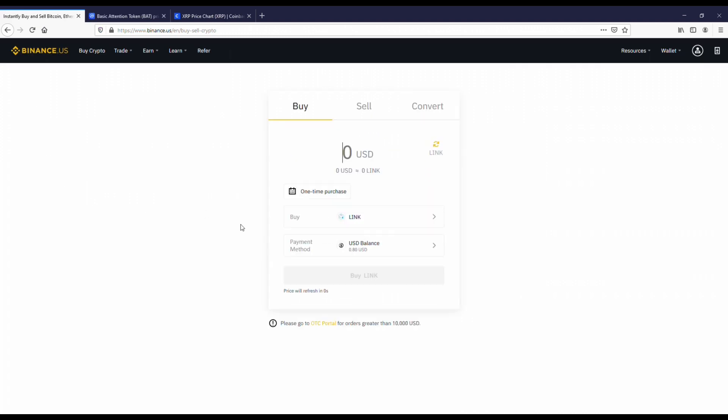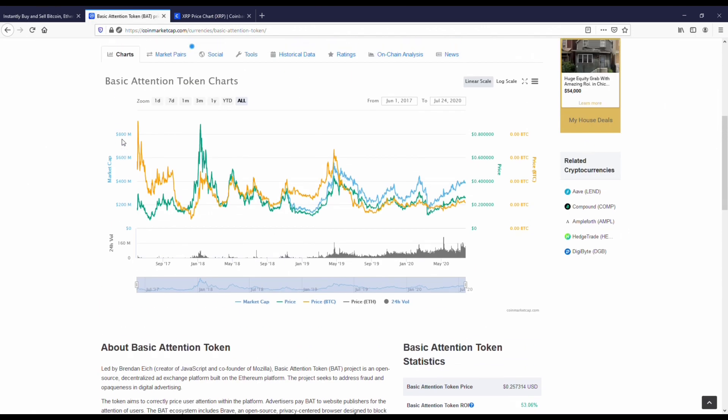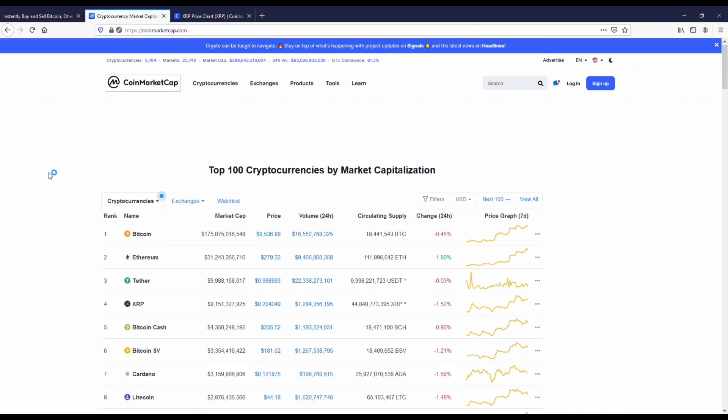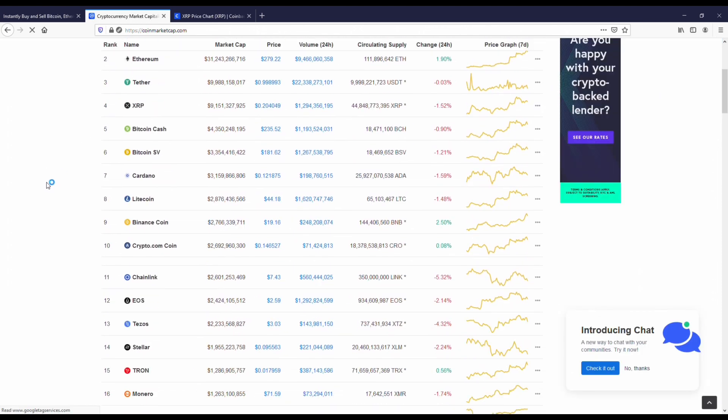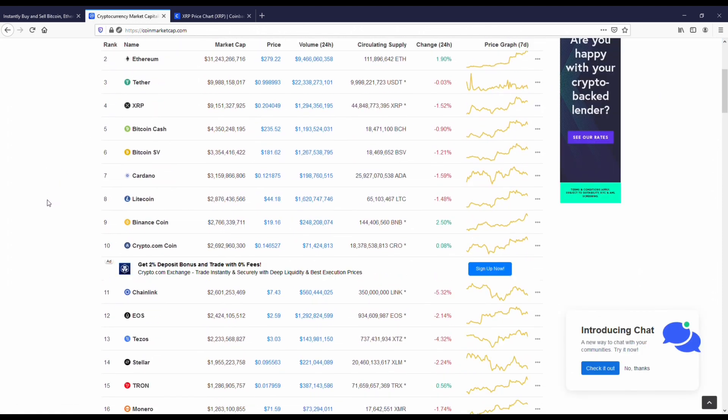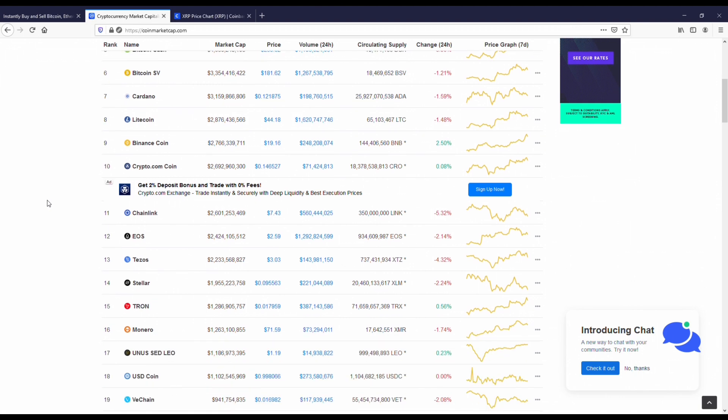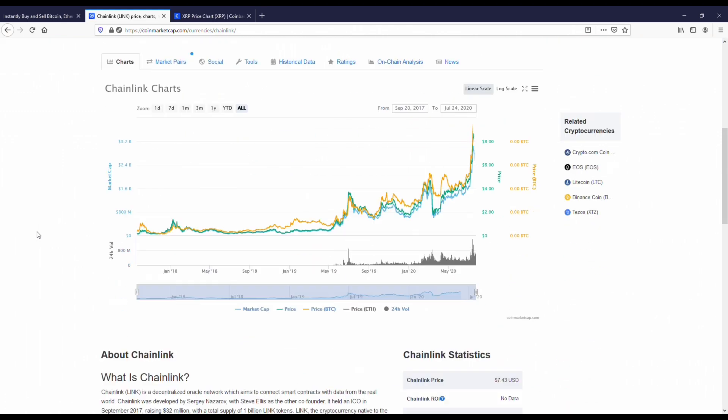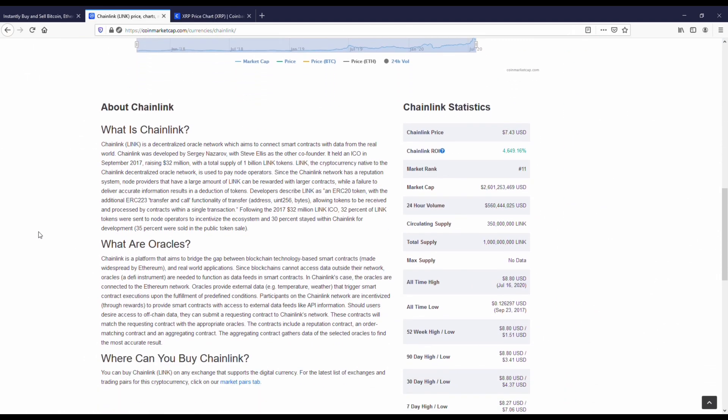The next coin here is going to be Chainlink. This coin, man, this coin is absolutely bonkers with how much the price has gone up on it. Within about a year and a half, Chainlink has gone from like 50 cents all the way up to eight dollars and 50 cents, which is pretty crazy. Right now it's around seven bucks.